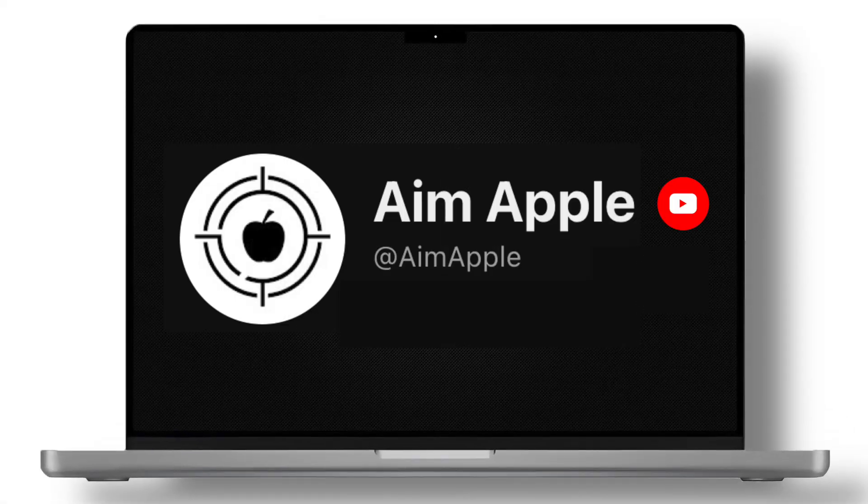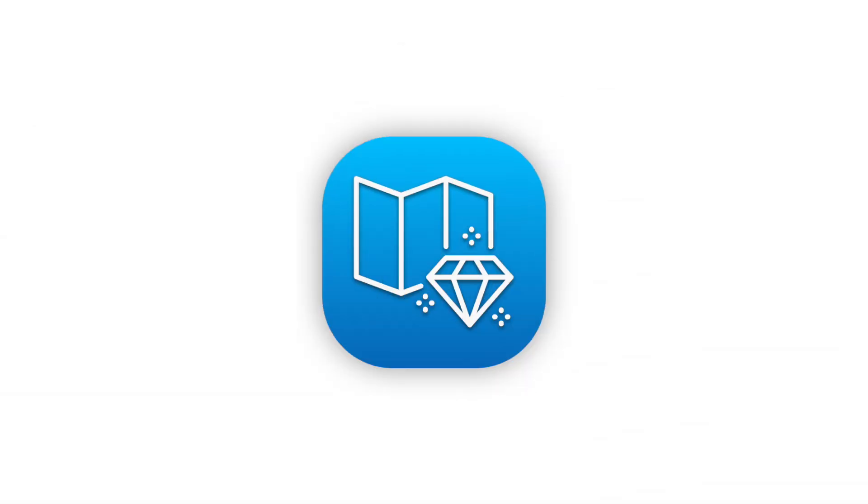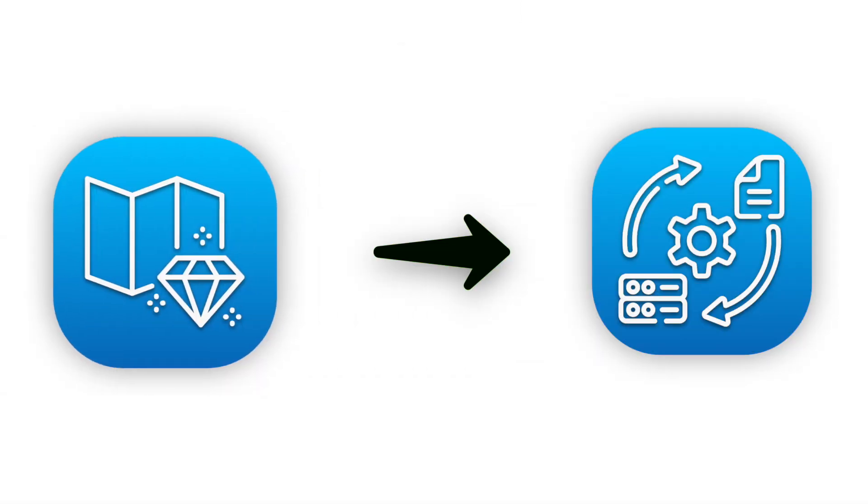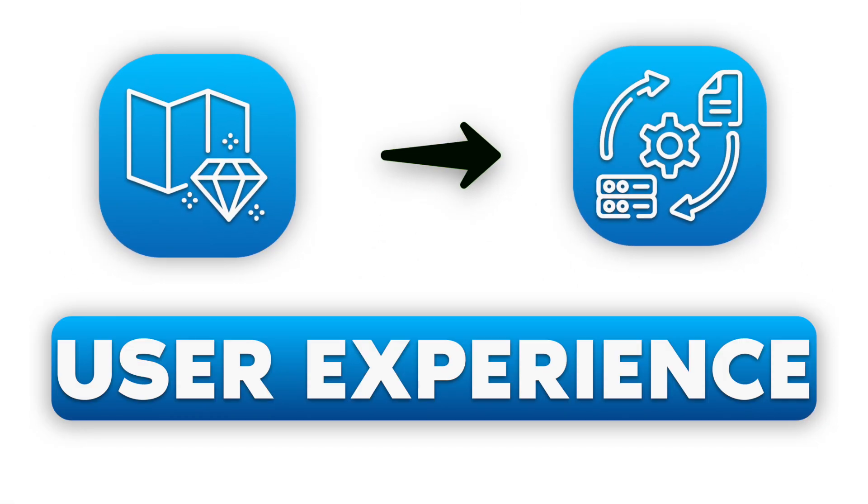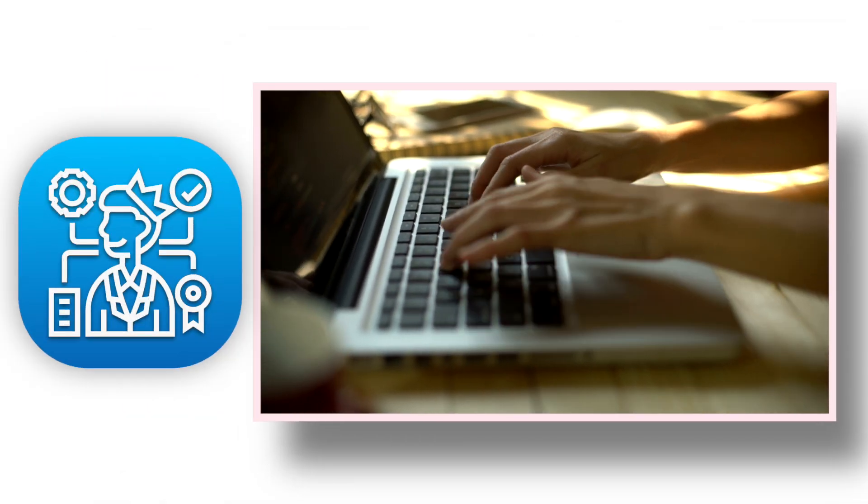Hey everyone and welcome back to AIM Apple. Today we're diving deep into the world of Mac settings, uncovering hidden gems that can completely transform your user experience. These aren't just cosmetic tweaks, we're talking about settings that will boost your productivity, streamline your workflow and make you a Mac master. So grab a cup of coffee and let's optimize your Mac.